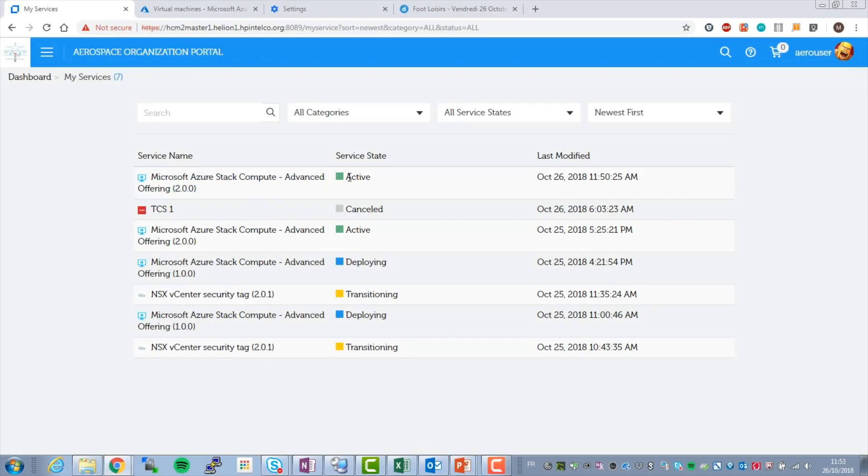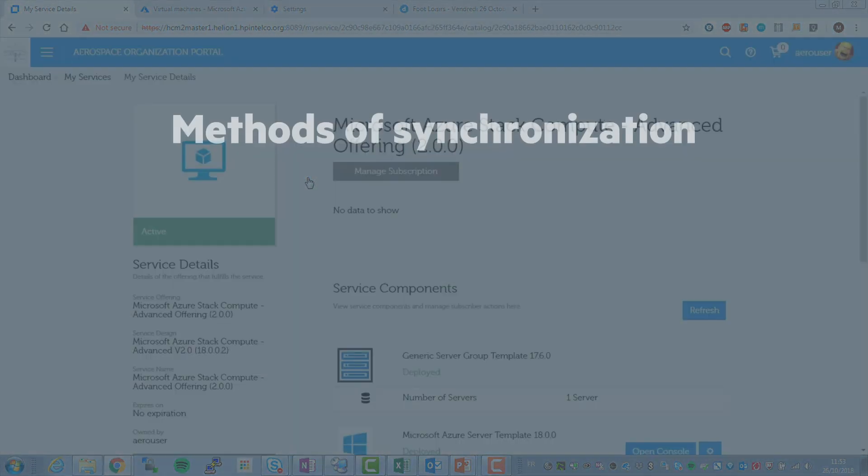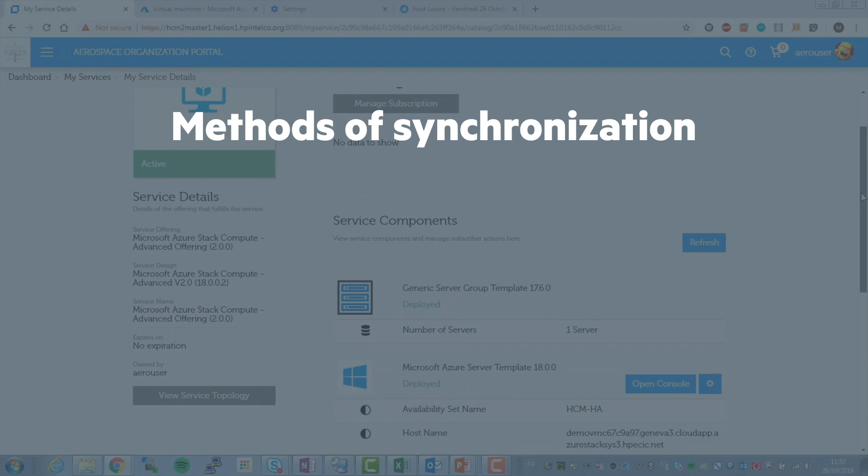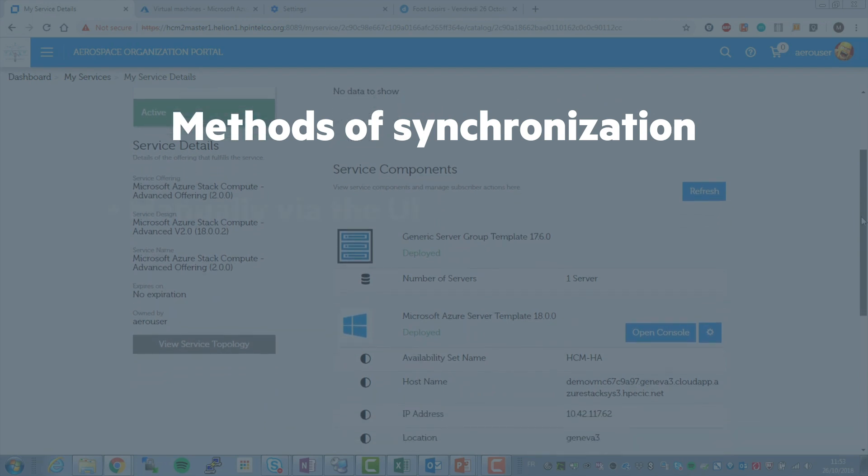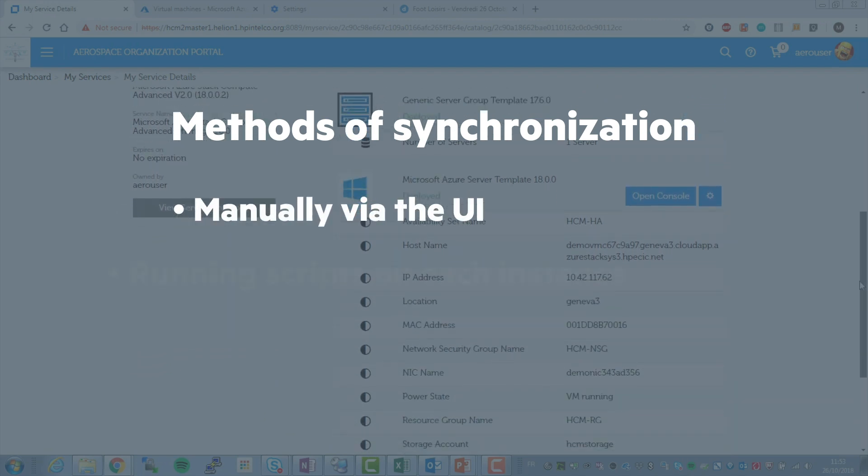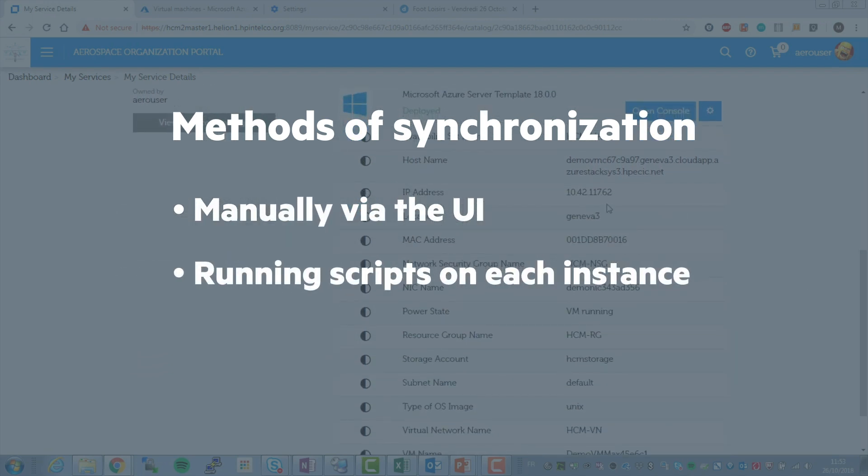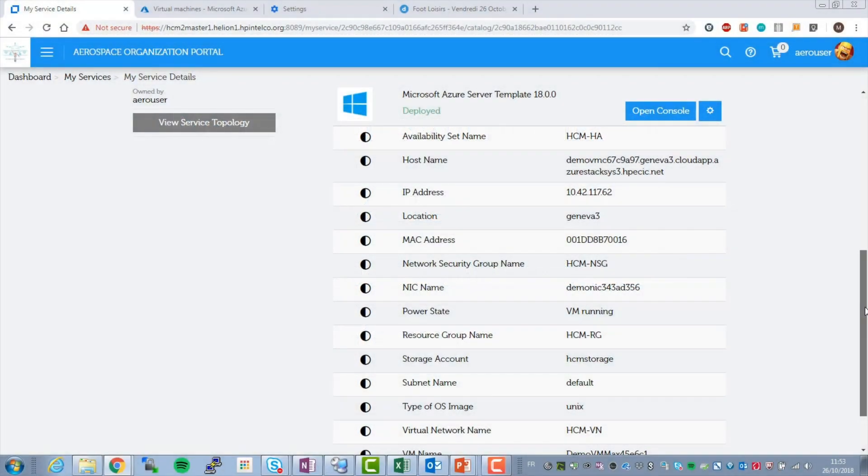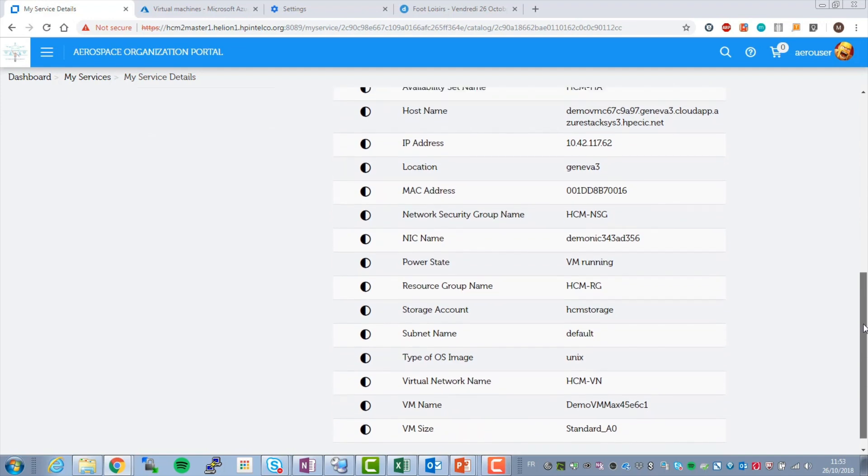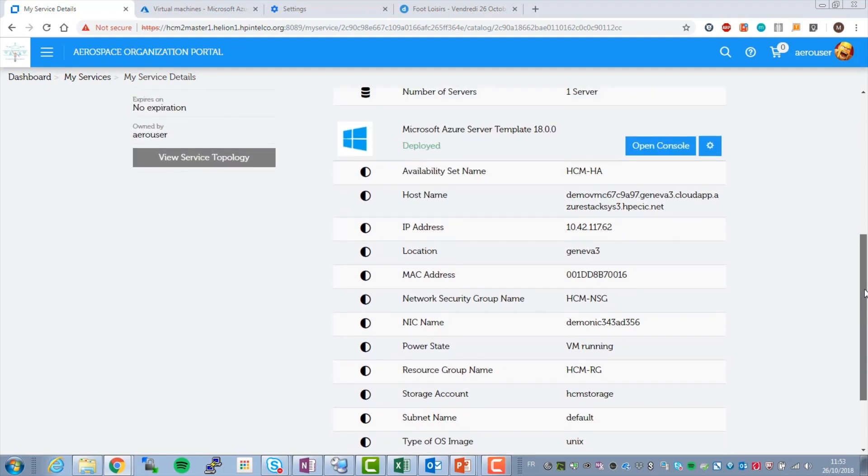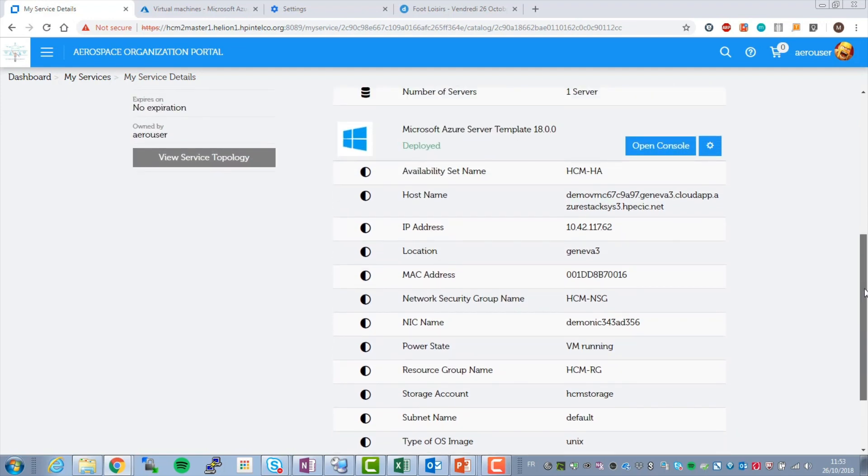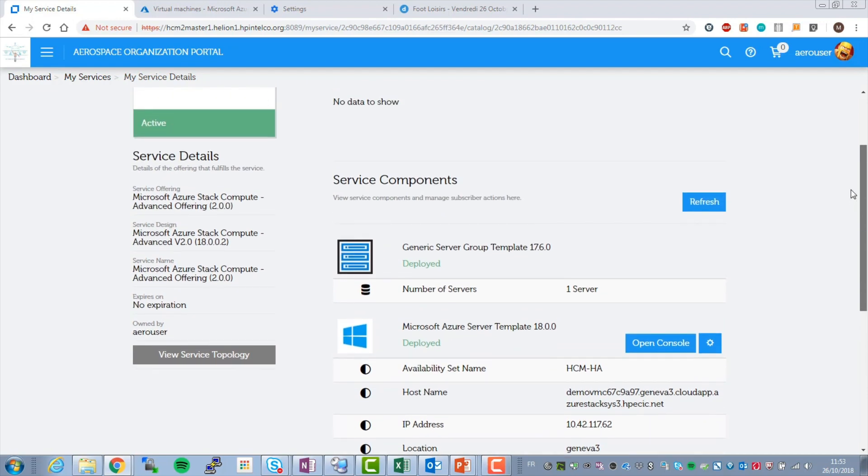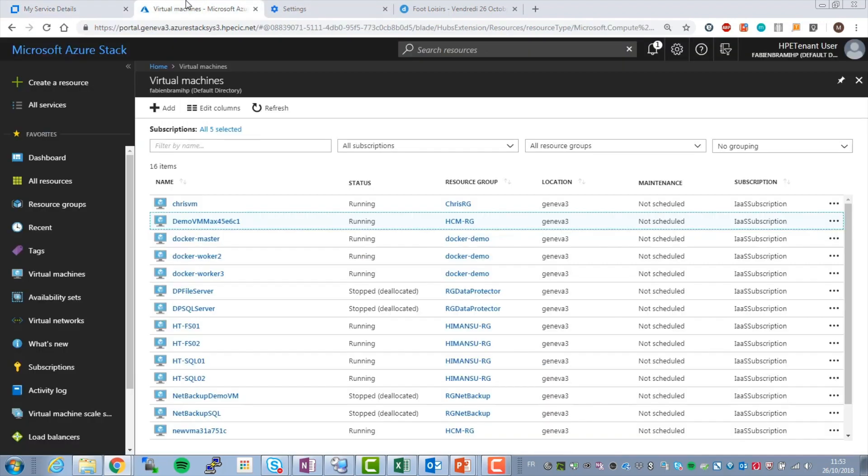Keeping all instances of Azure Stack in sync can be accomplished in several ways. For small deployments of two to five units, updates can be done manually via the UI or by running scripts on each instance. For larger deployments, consider adding an orchestration layer. Microfocus's Operations Orchestration Software, Ansible, and Microsoft Azure DevOps are examples of tools that can be used to manage consistency between multiple Azure Stack instances.